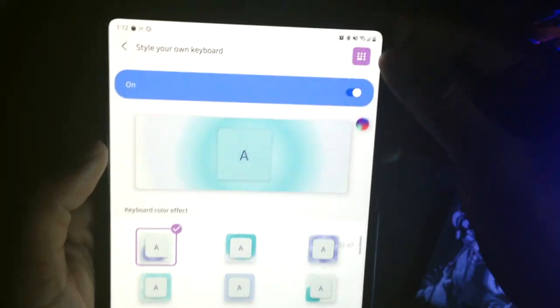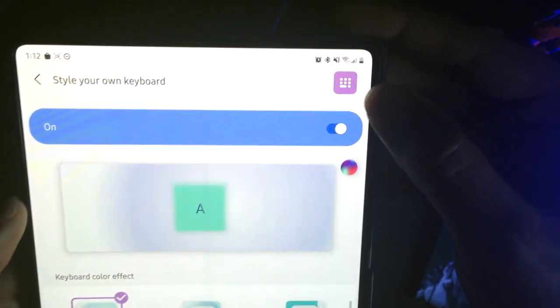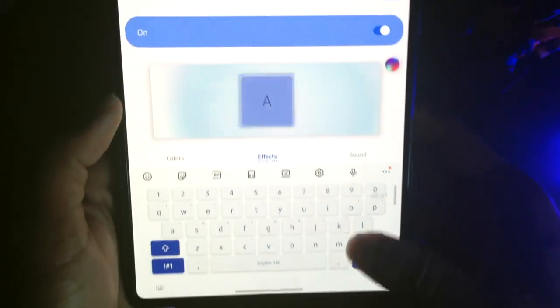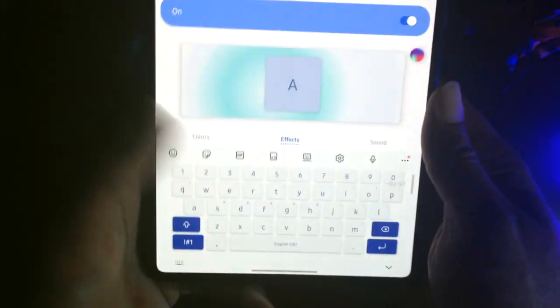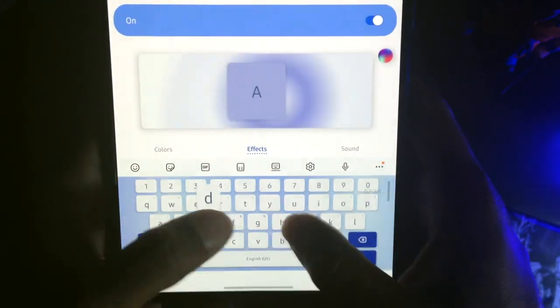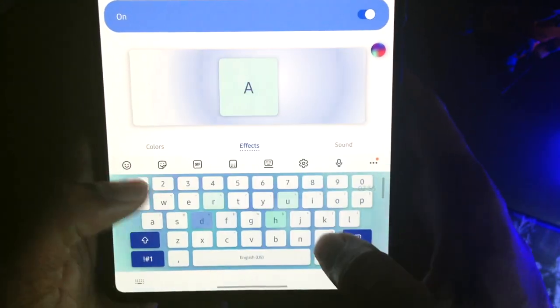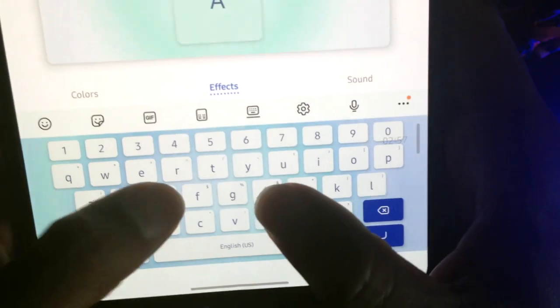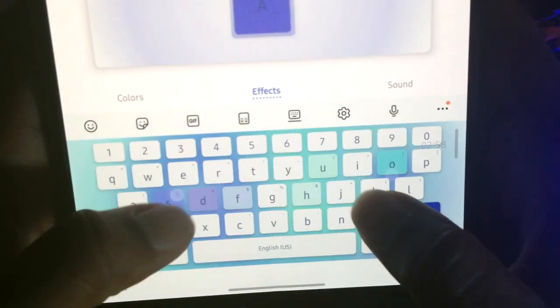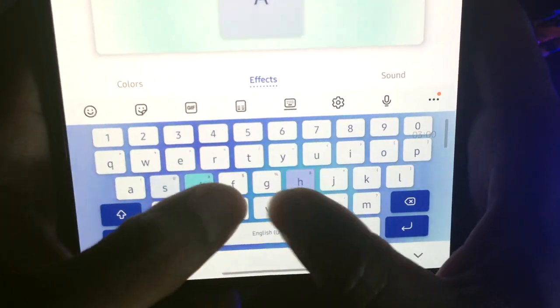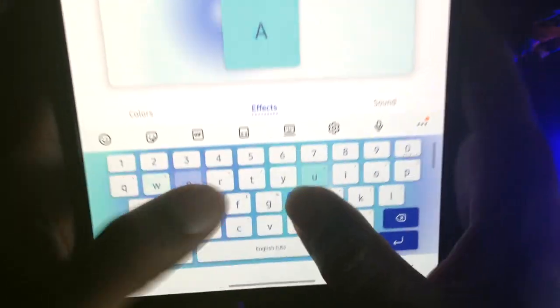If you press this purple button here, this is actually going to expand and open up your keyboard so that once you start typing, you'll be able to actually see what the effects look like. It's beautiful. I love this.